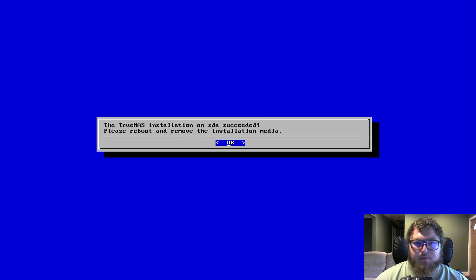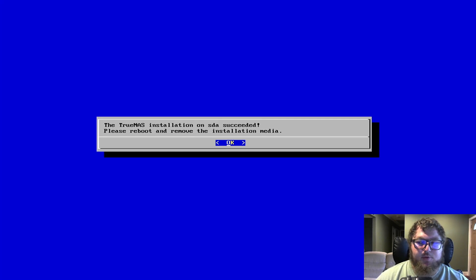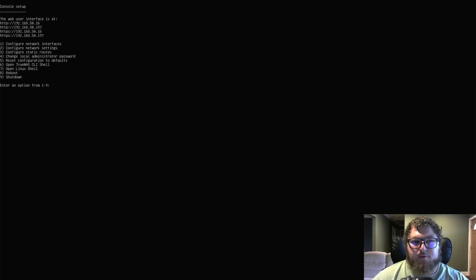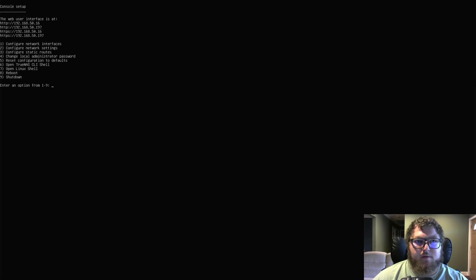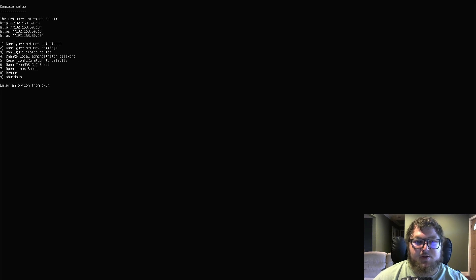The install was pretty quick — only took a few minutes. It's now telling me to remove the media and restart, so I'll take out the USB drive and reboot. After removing the install media and rebooting, the machine does a bit more initial config. Then it gives you the IP address info to access the web page. I have two IPs because I have two NICs in this machine.